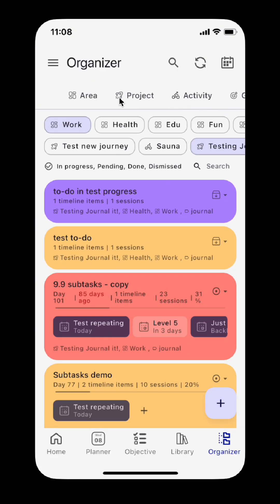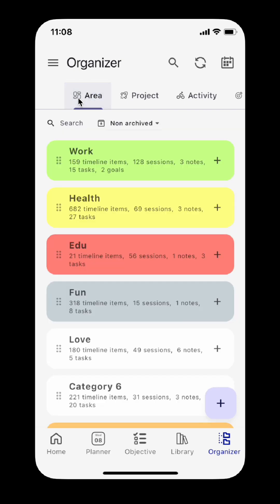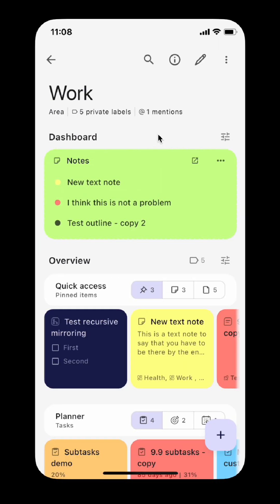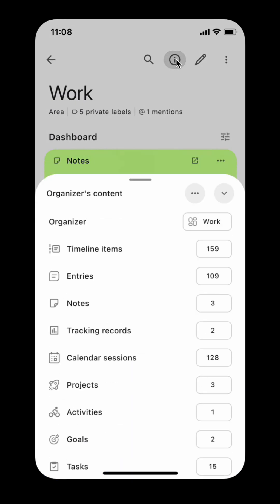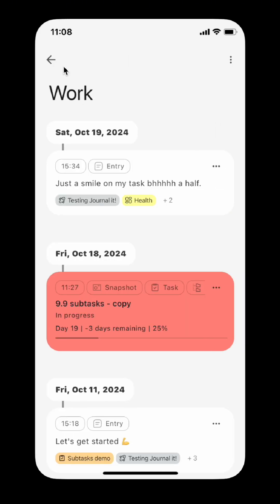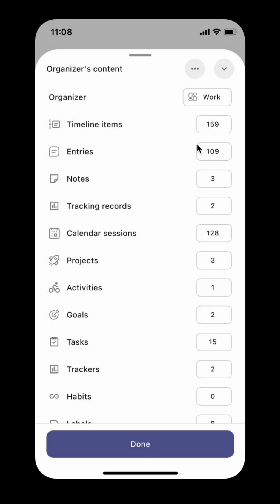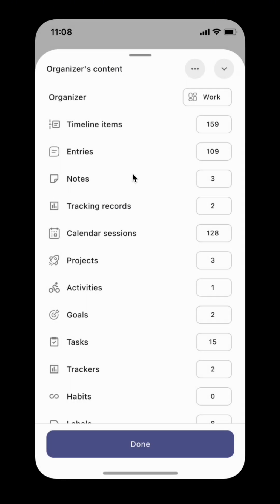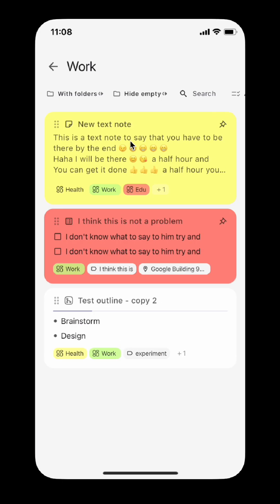You can view and manage all content of an organizer. For example, when viewing an area, you can tap the info button on the top to open the organizer's content view. From here you can view the timeline items, entries, notes, calendar sessions, etc. that belong to the area.